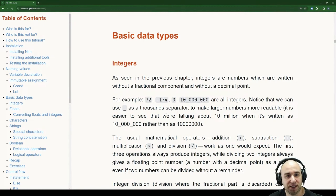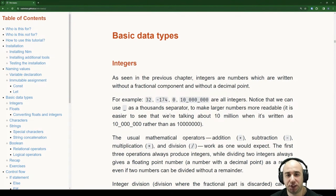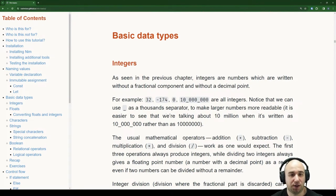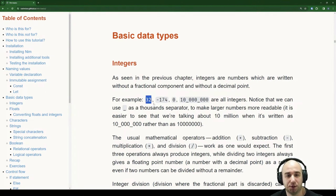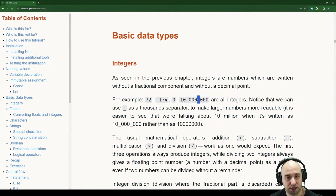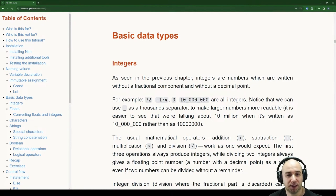Now for basic data types: integers. Integers are numbers written without a fractional component and without a decimal point. For example: 32, negative 174, zero, 10 million — we can use underscores. Notice we can use the underscore as a thousands separator to make larger numbers more readable.